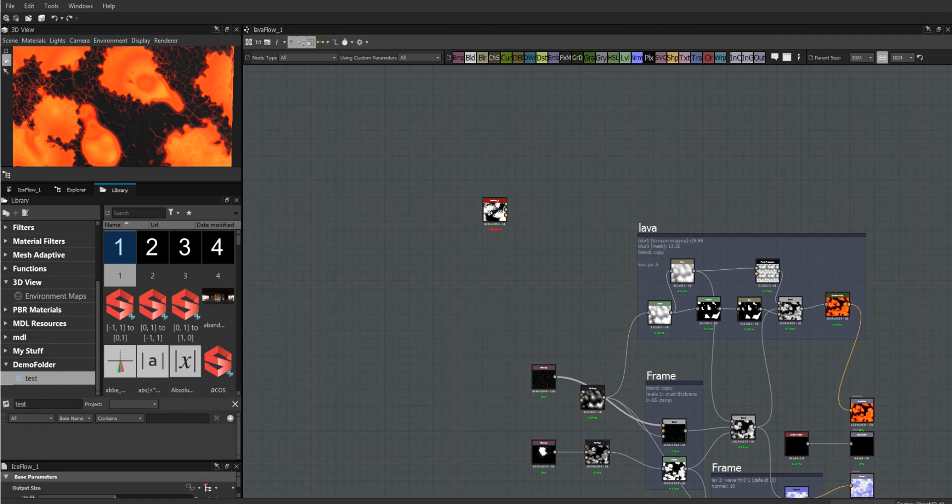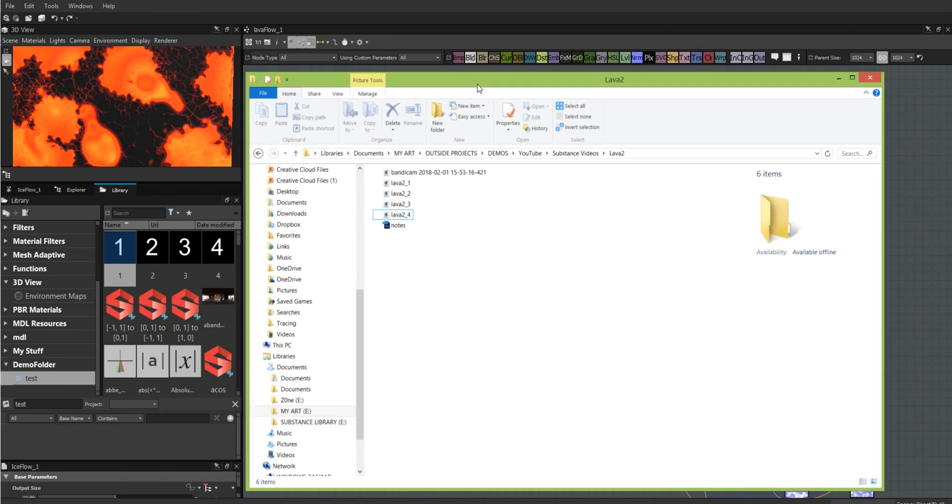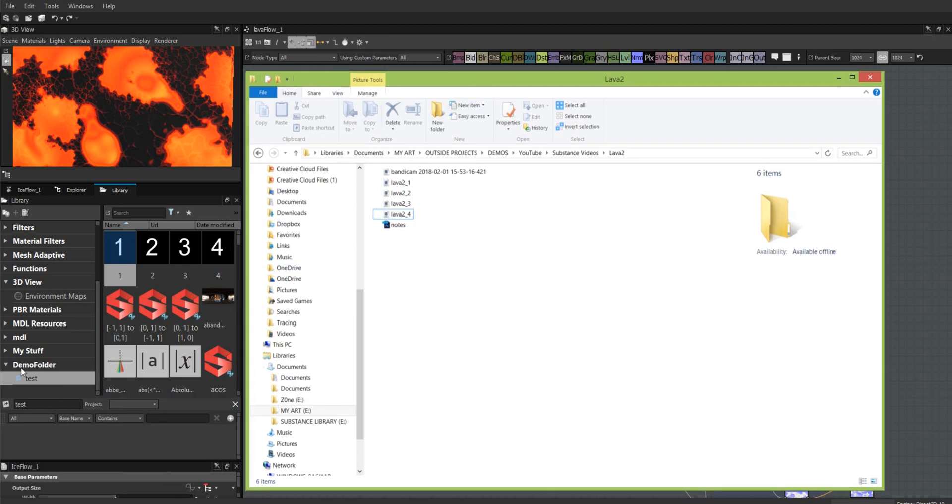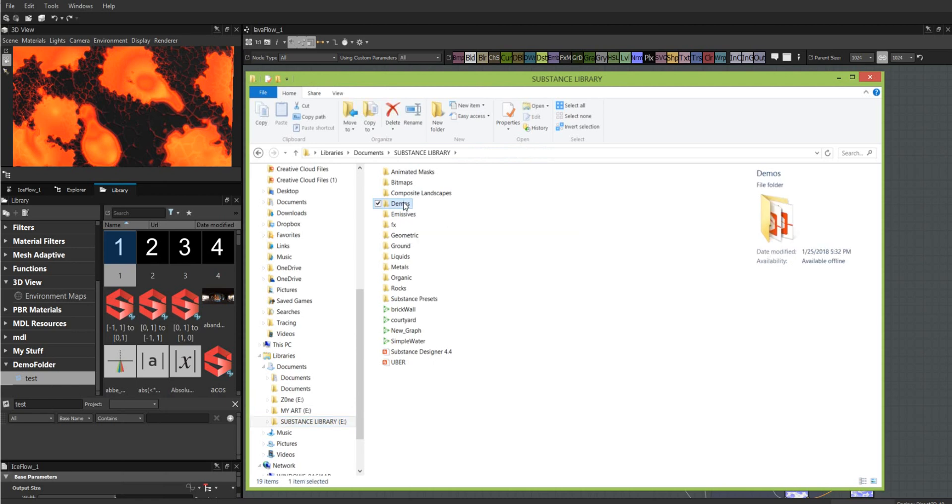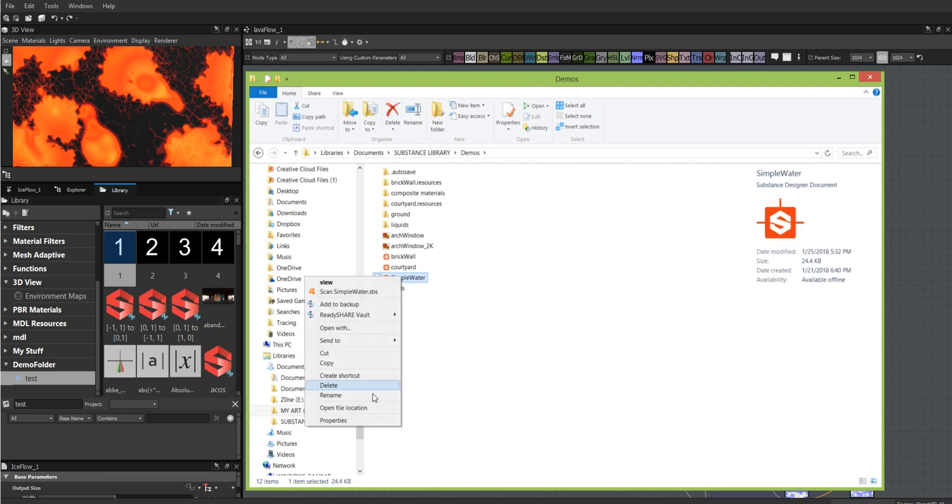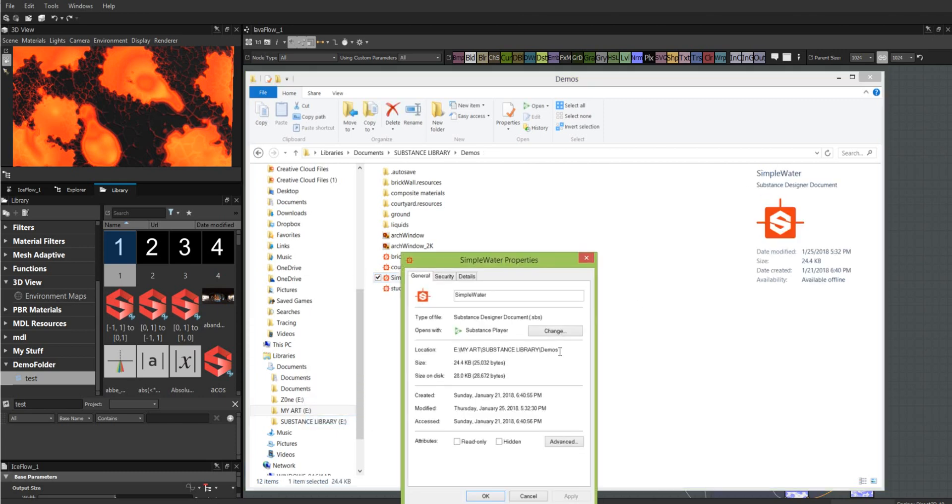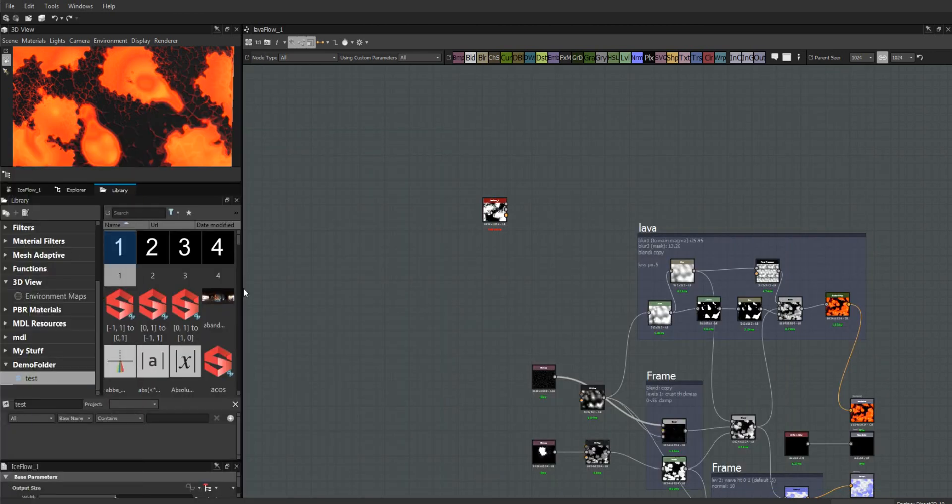The easiest way to do this is go into my Substance library where we've created a folder. I happen to have one called demos. I'm going to find a file, any file in here - it doesn't matter. Right-click and get its properties. This is going to give me the path, so I'm just going to copy that, then go back to Substance and paste that.